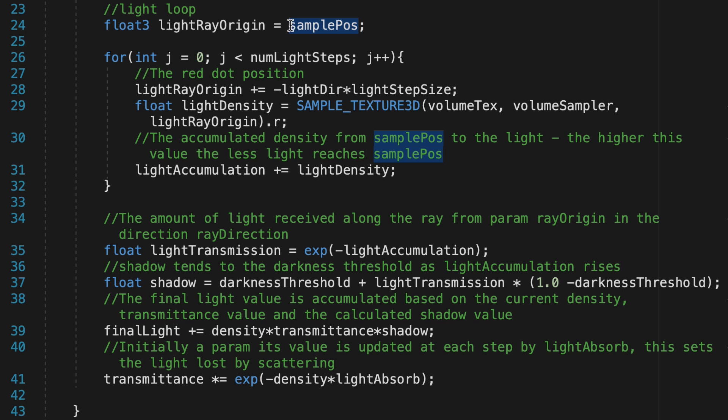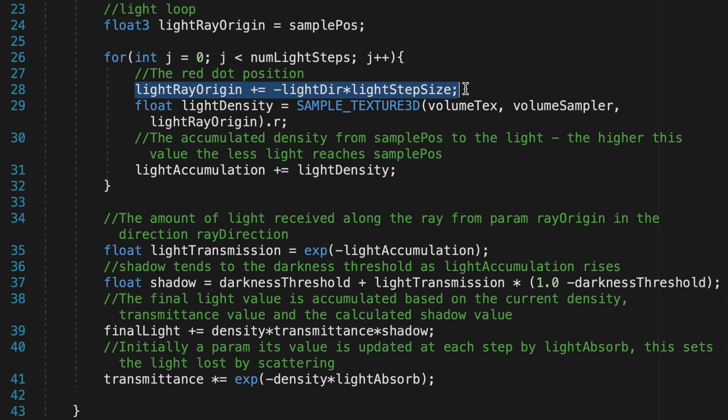The light ray origin vector is set as the sample position, and then moved towards the main light using minus light direction. When it comes to lighting effects, light direction is generally thought to go from the light source to the object. In this context we want to move to the light from a point, so that's why we're using the negative light direction to get there.